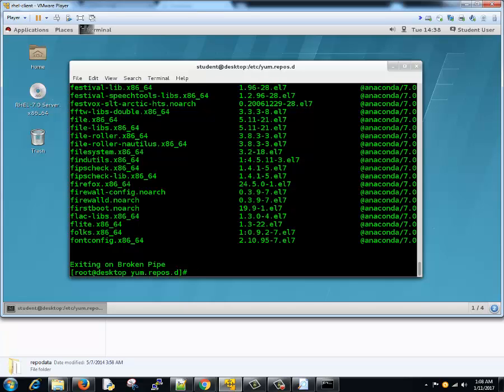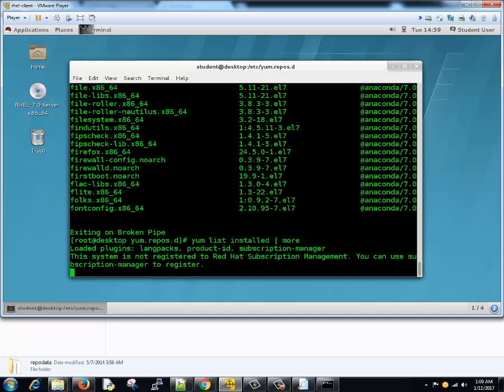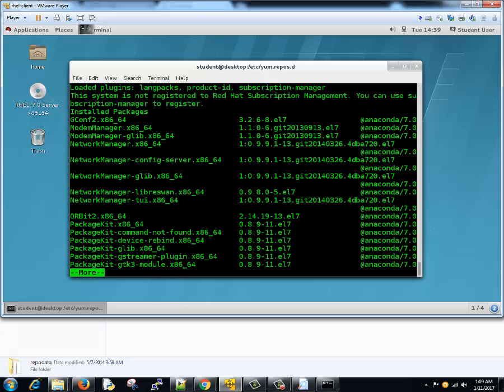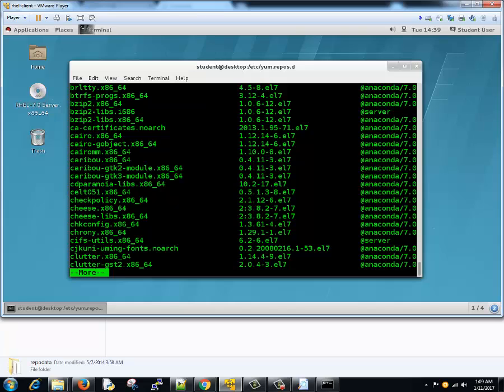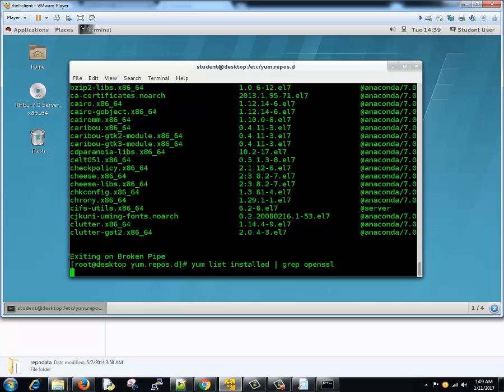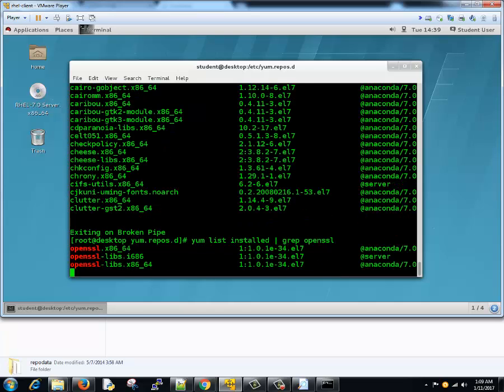Now what packages are installed? If you want to see, you can just type yum list installed. It's pretty simple right? Again we'll type more because it can scroll. If you want to see any particular package is installed or not, you can always type grep httpd or openssl. It will show you if it's installed or not. Yes, it is installed.